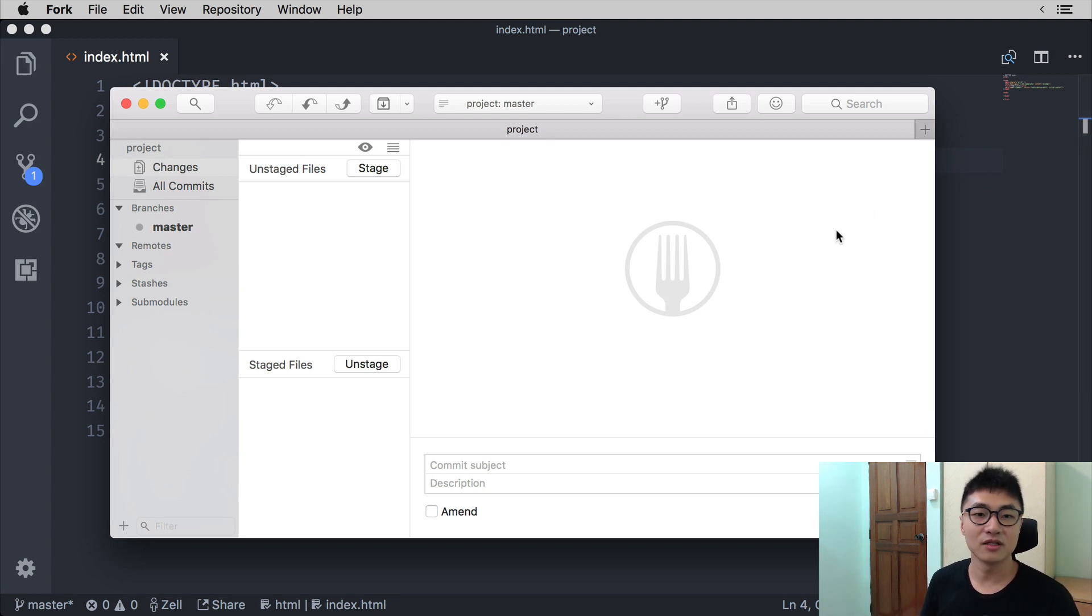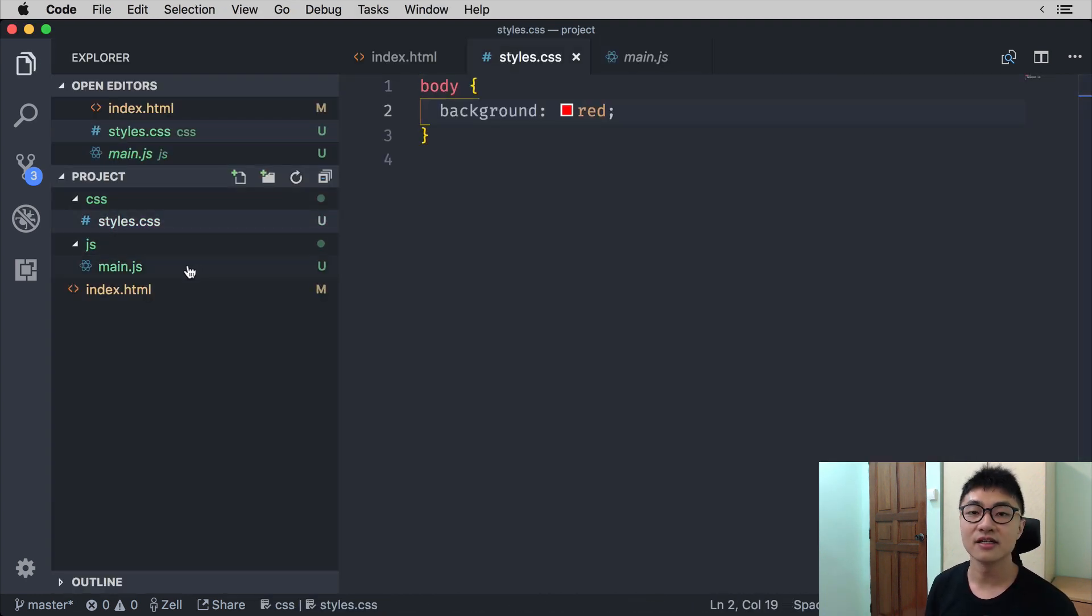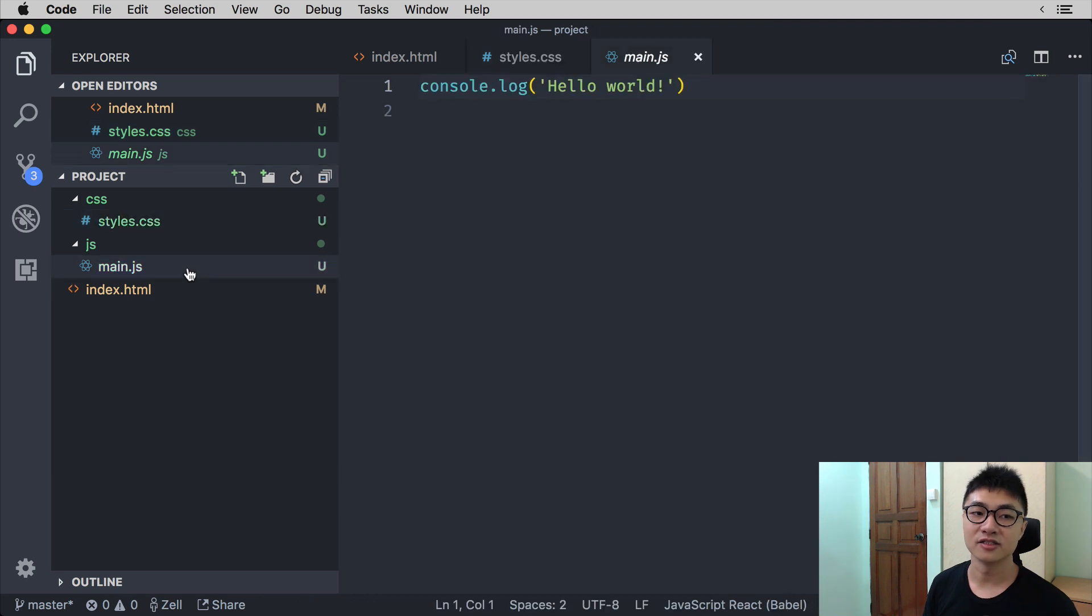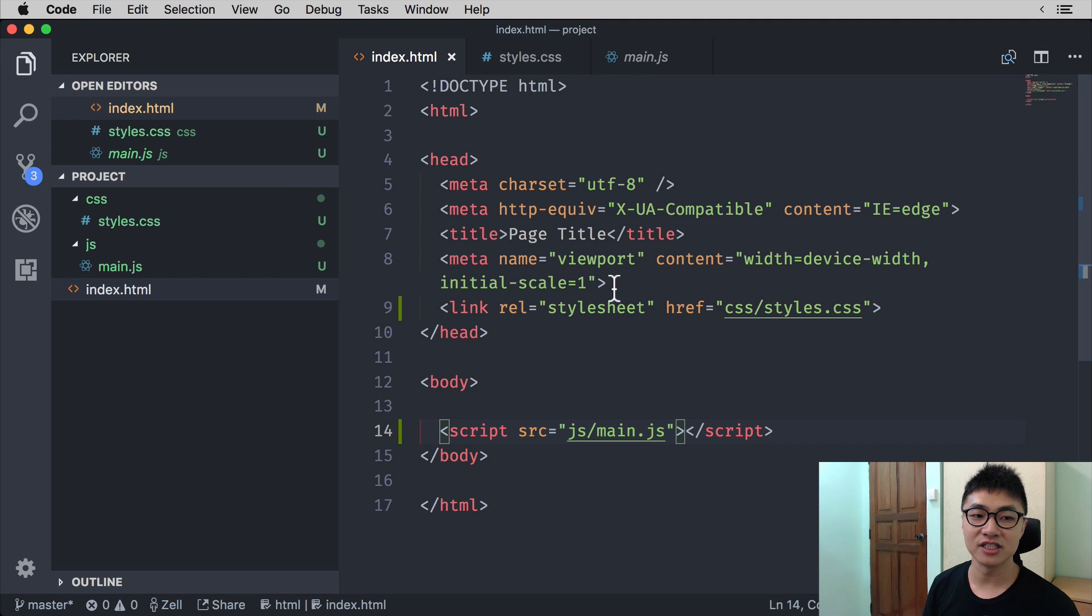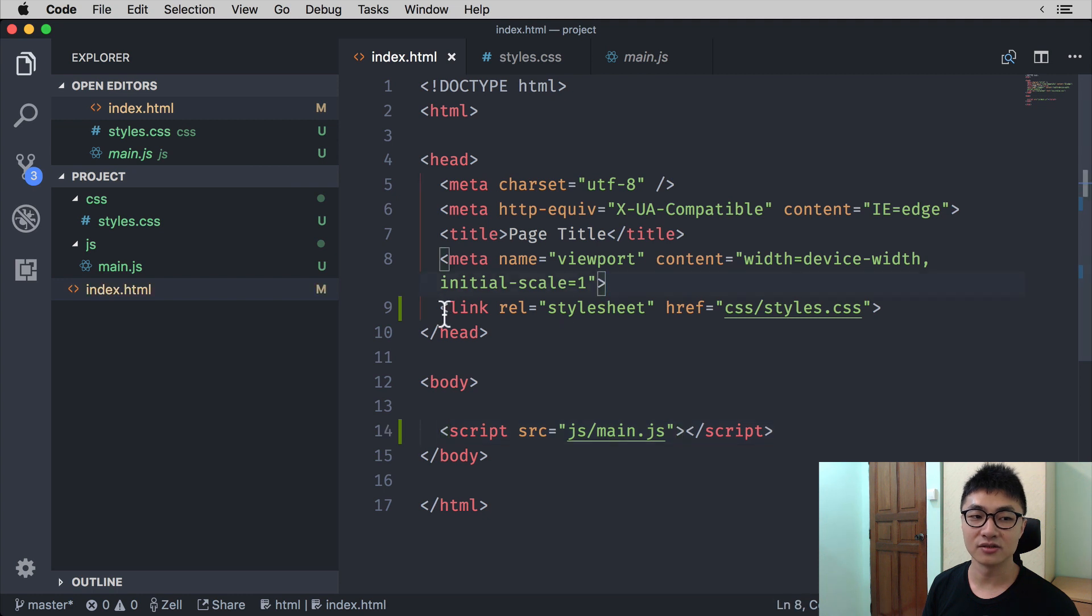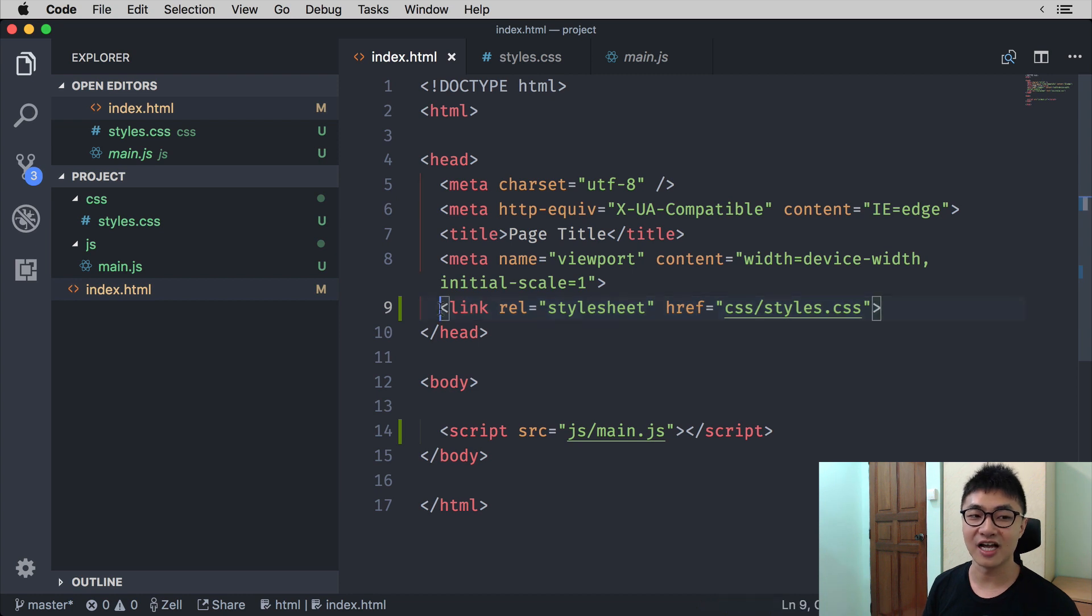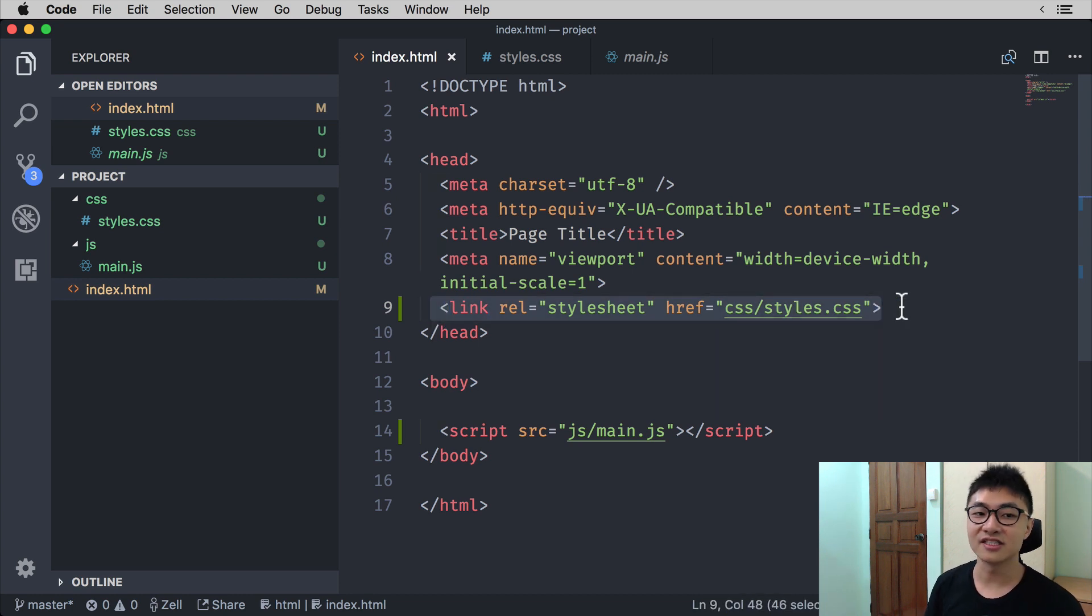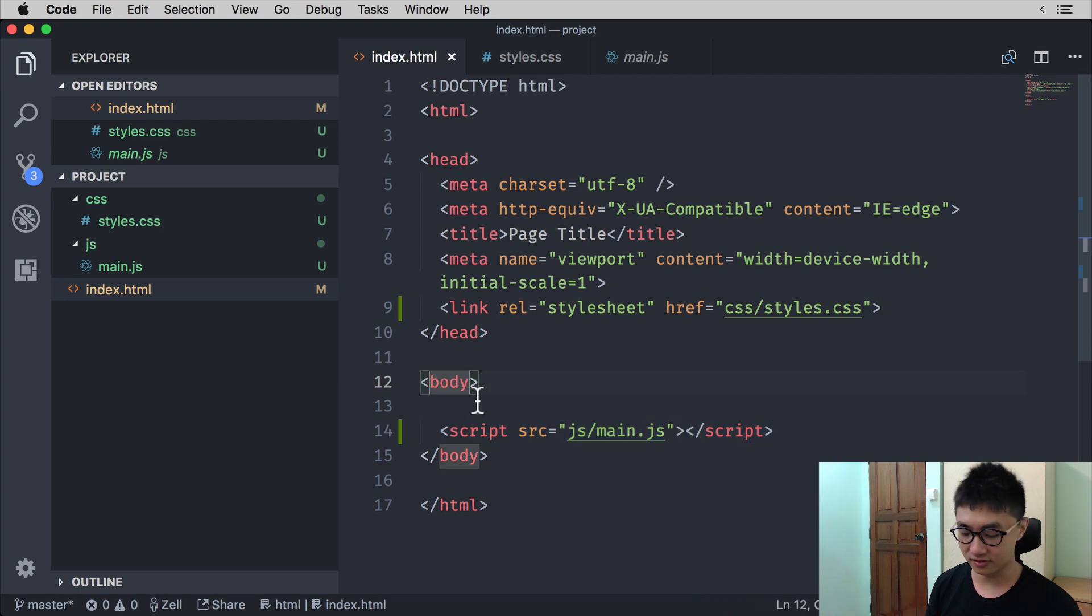Now we can commit more than one file at a time. So in this case, I went ahead and added a CSS file and a JavaScript file into the project. I also made a change in the index.html file to add a line to include the CSS file and another line to include the JavaScript file. Now with these changes, if we go back into Fork...